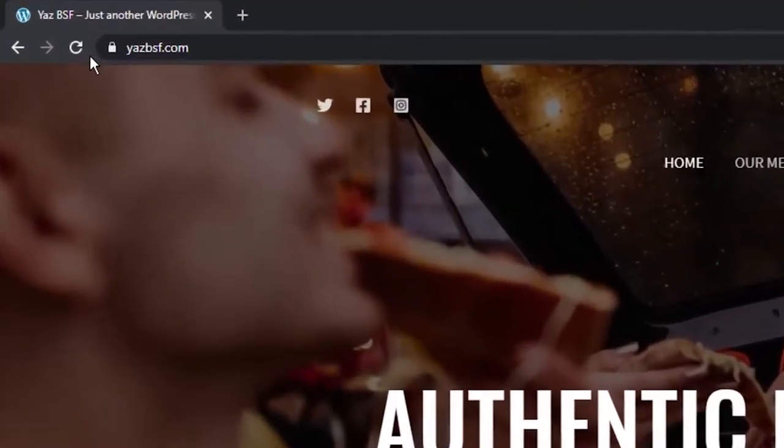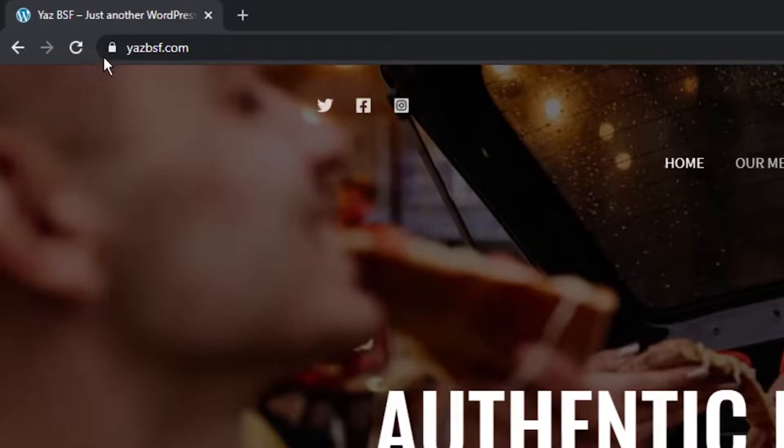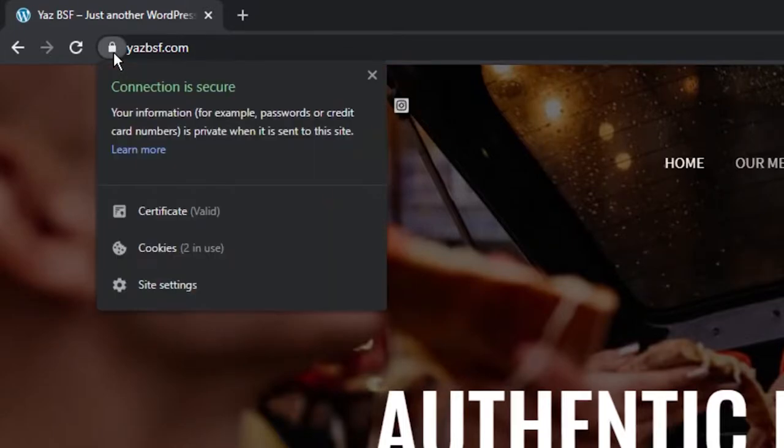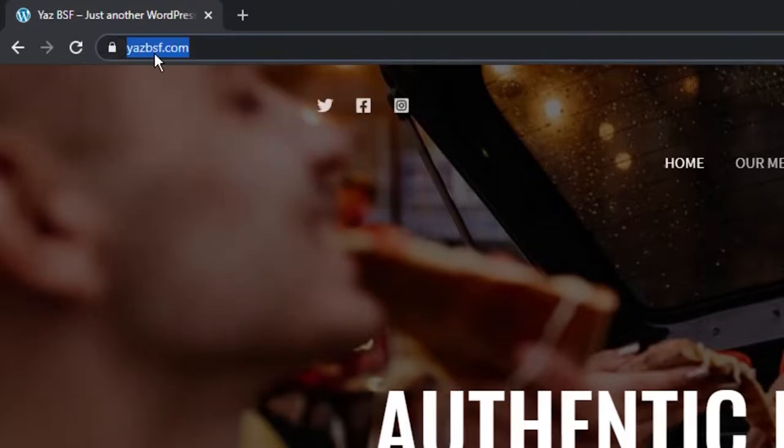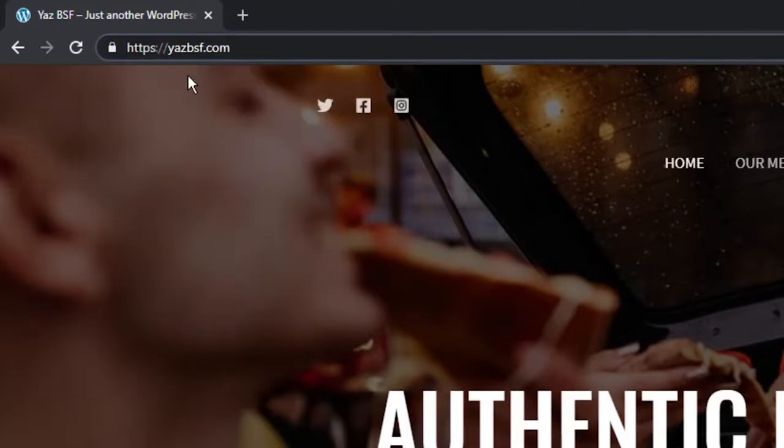You can tell when a website is secured with an SSL certificate when the not secure message is replaced by a little padlock like you can see here. Clicking on it will tell your website's visitor that the connection to your site is secure. You can even tell from the URL because it will show HTTPS in front of your domain name rather than HTTP. And you can probably guess what the S stands for, right? That's right, it's subscribe down below. No, I'm just kidding. This actually stands for secure. So good job if you got that right.